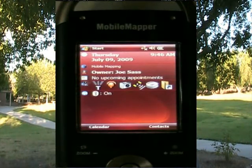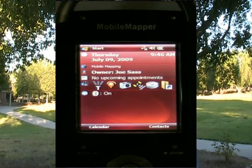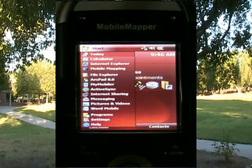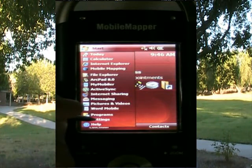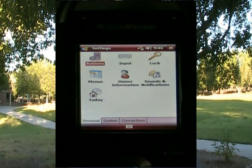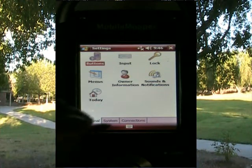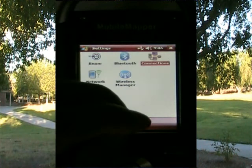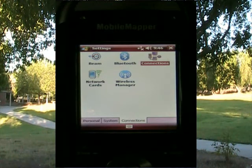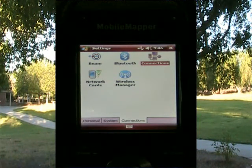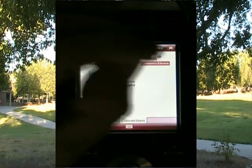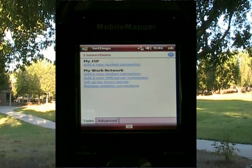The first thing I do is on the Mobile Mapper 6, I'm going to go to the Start button and go down to Settings. I've already done the Bluetooth pairing, so I'll hit on the Settings menu, and at the bottom there's a Connections tab. I'll click on that, and then there's an icon called Connections, and I'll click on that.